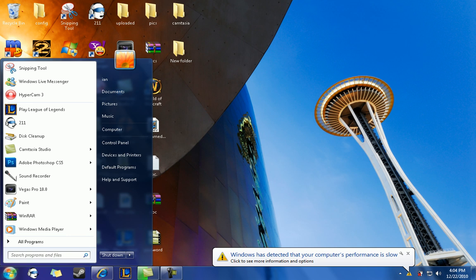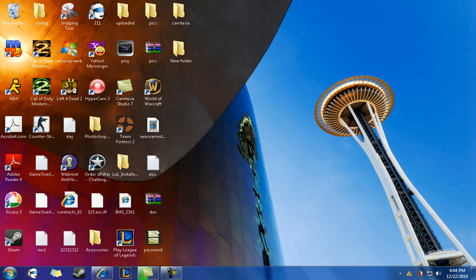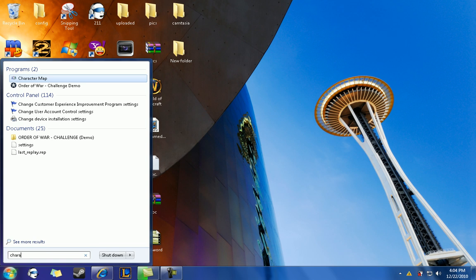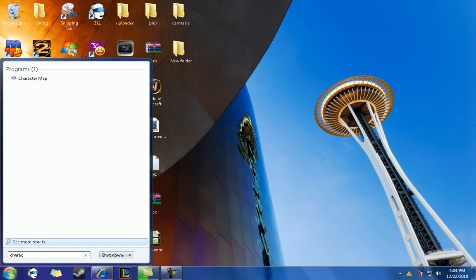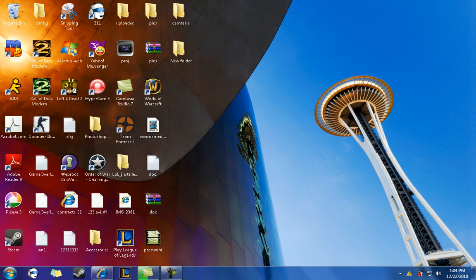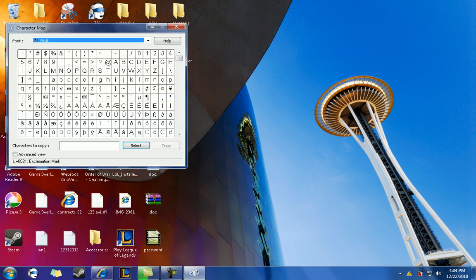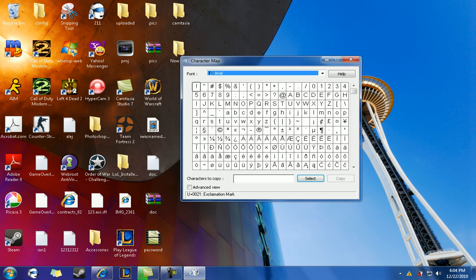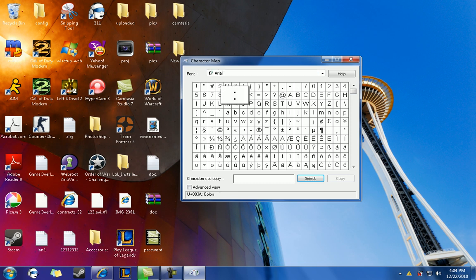You open up Character Map. There it is. This is basically a program that generates little tags, symbols and stuff like that.